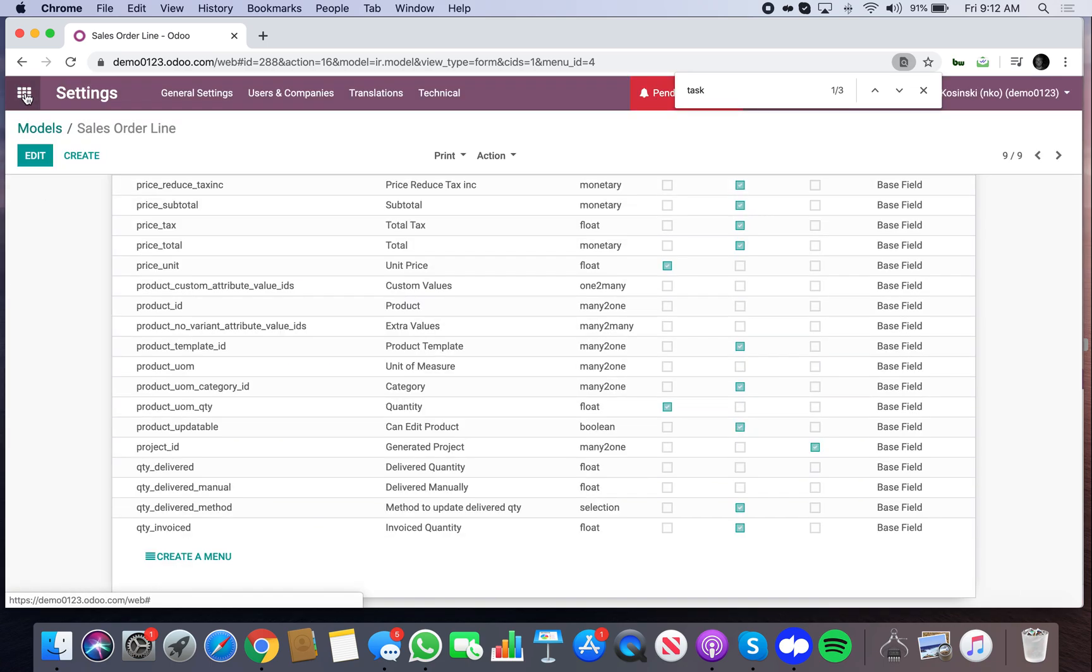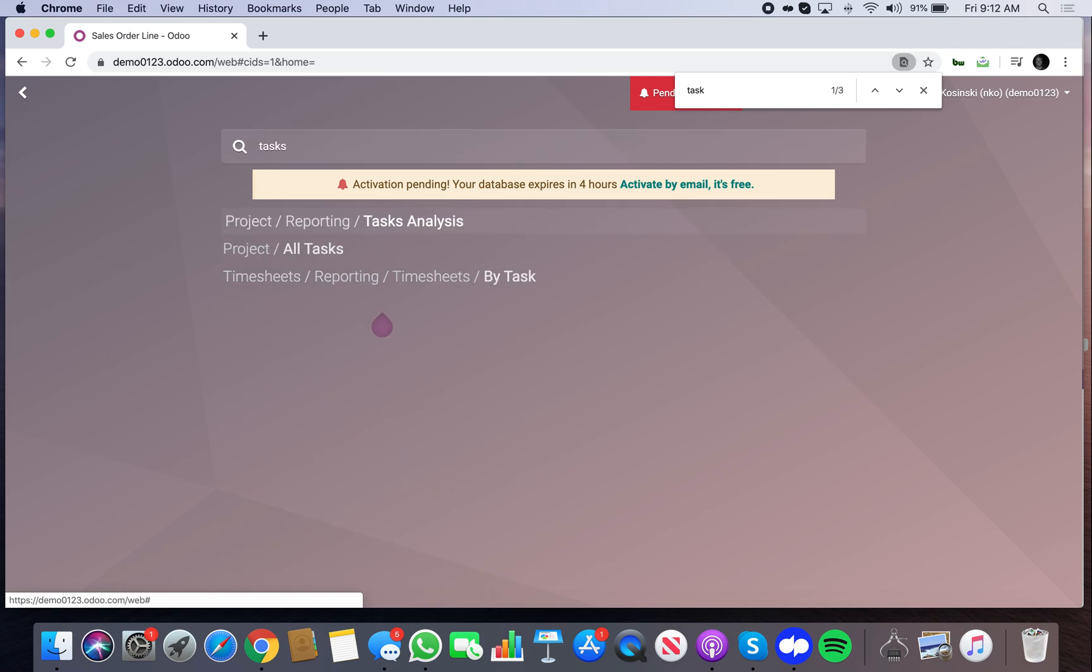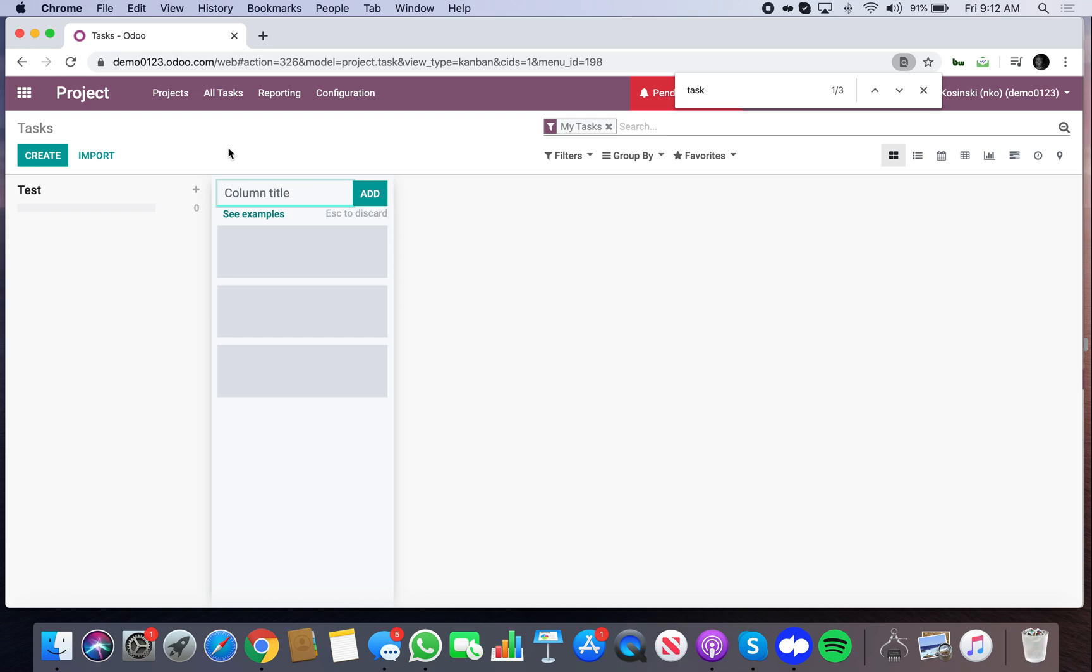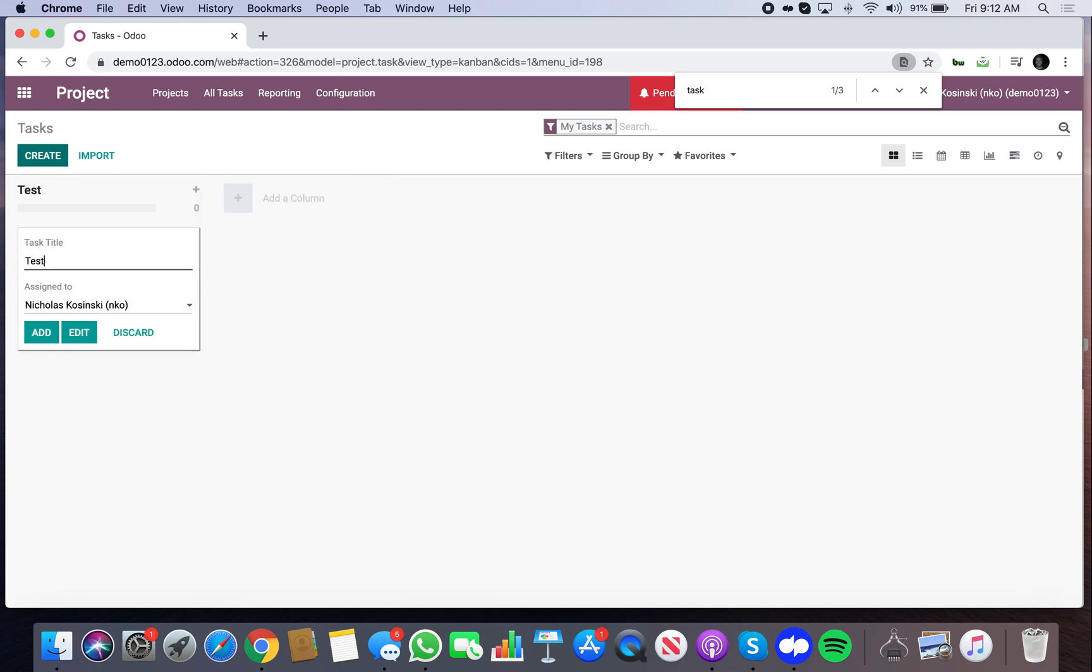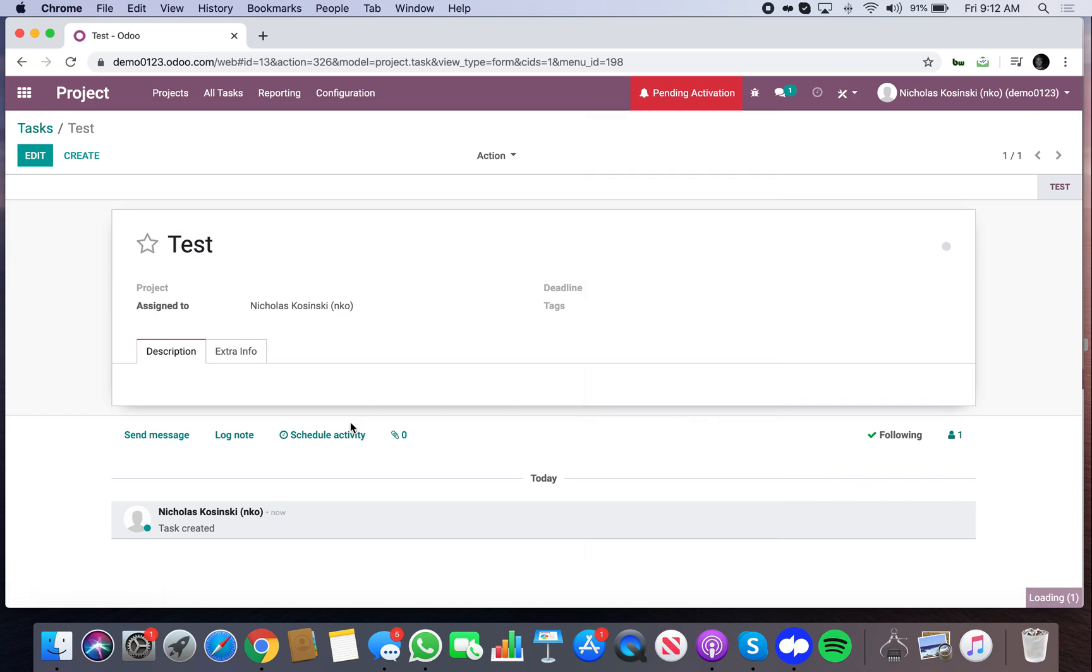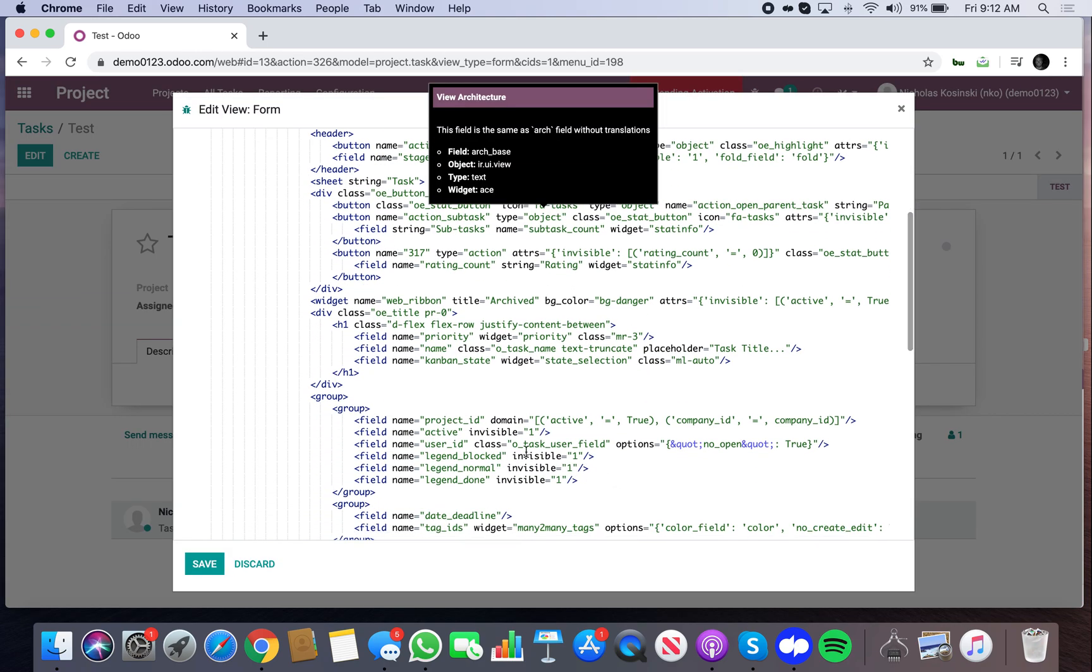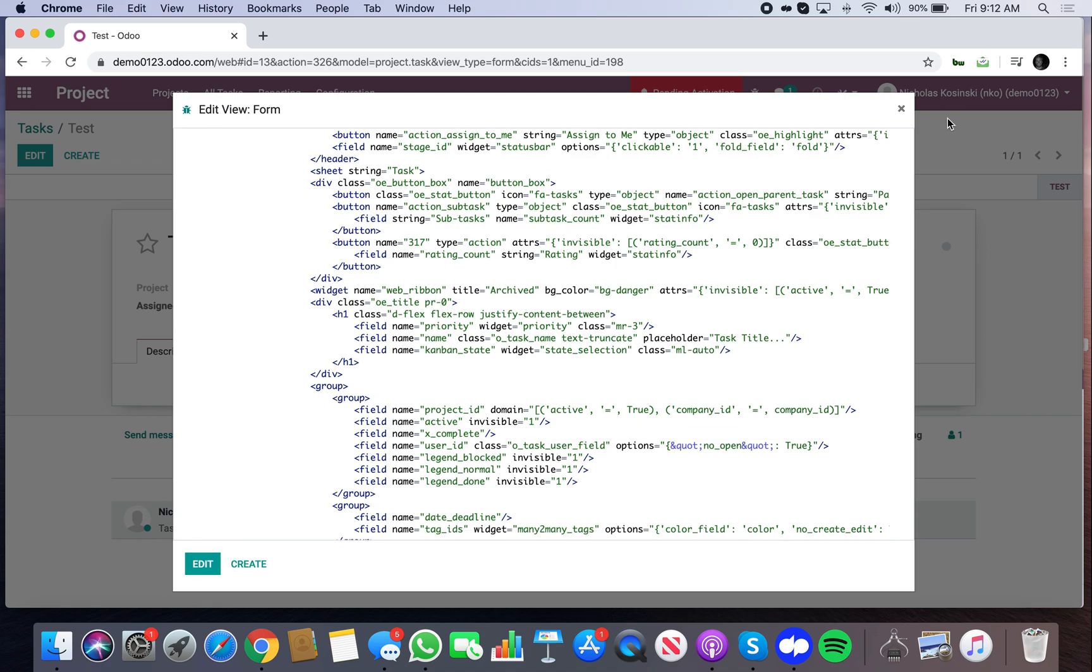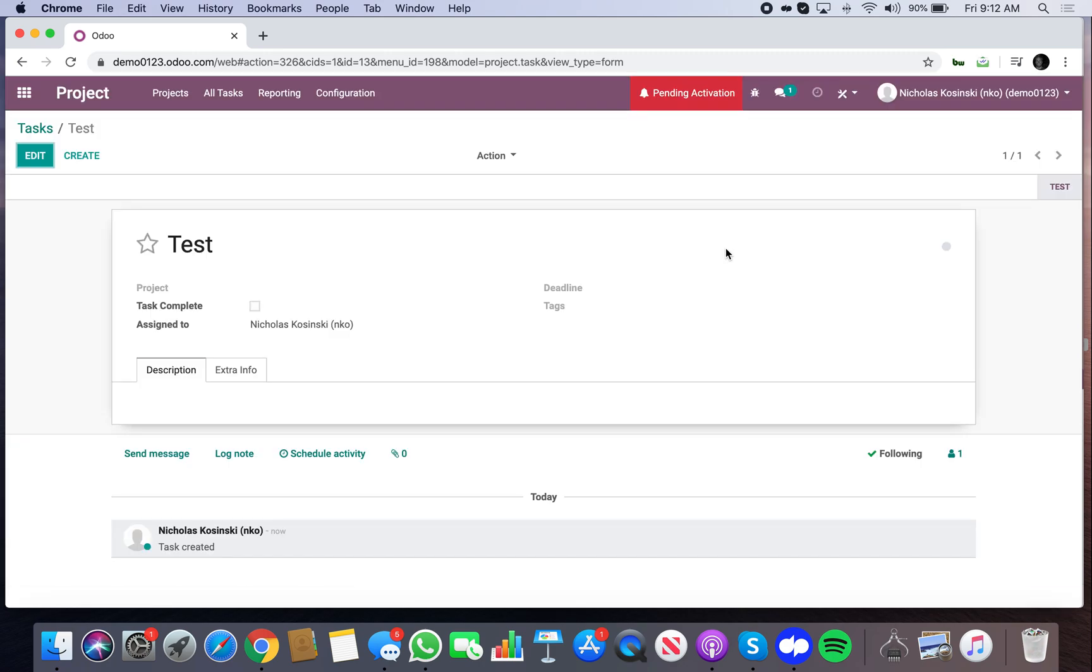And now when I go to my tasks, I'll look at my tasks. Just have a test column here. Call this a test task. I don't have studio installed, but we'll just add it here.